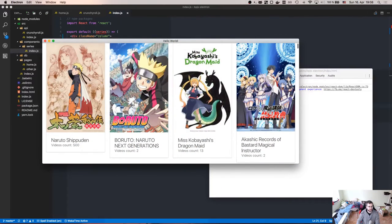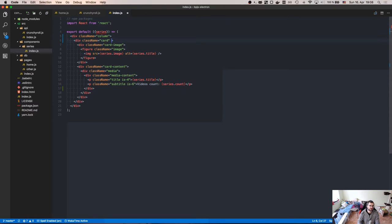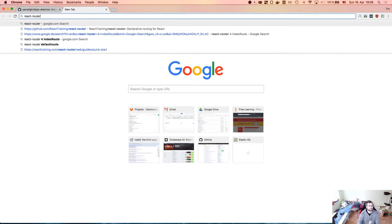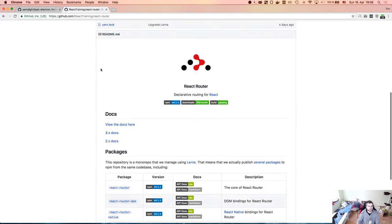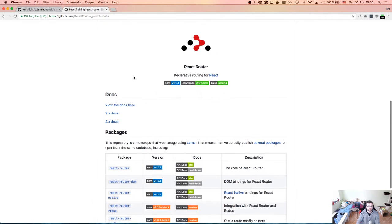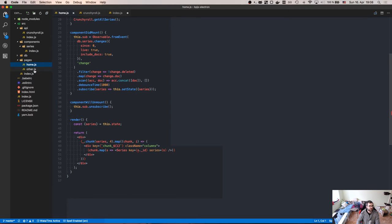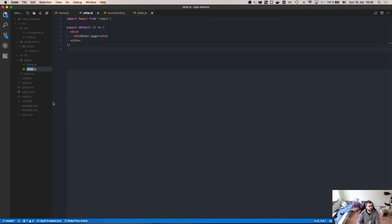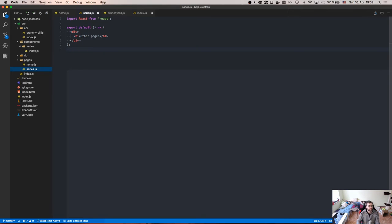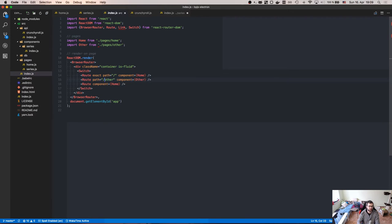Now we need to make those cards clickable. I want to use React Router — specifically react-router-dom. We want to navigate to a different page. Let's rename the other page to 'SeriesPage', and adjust the index so the route is going to be '/series/:id'.